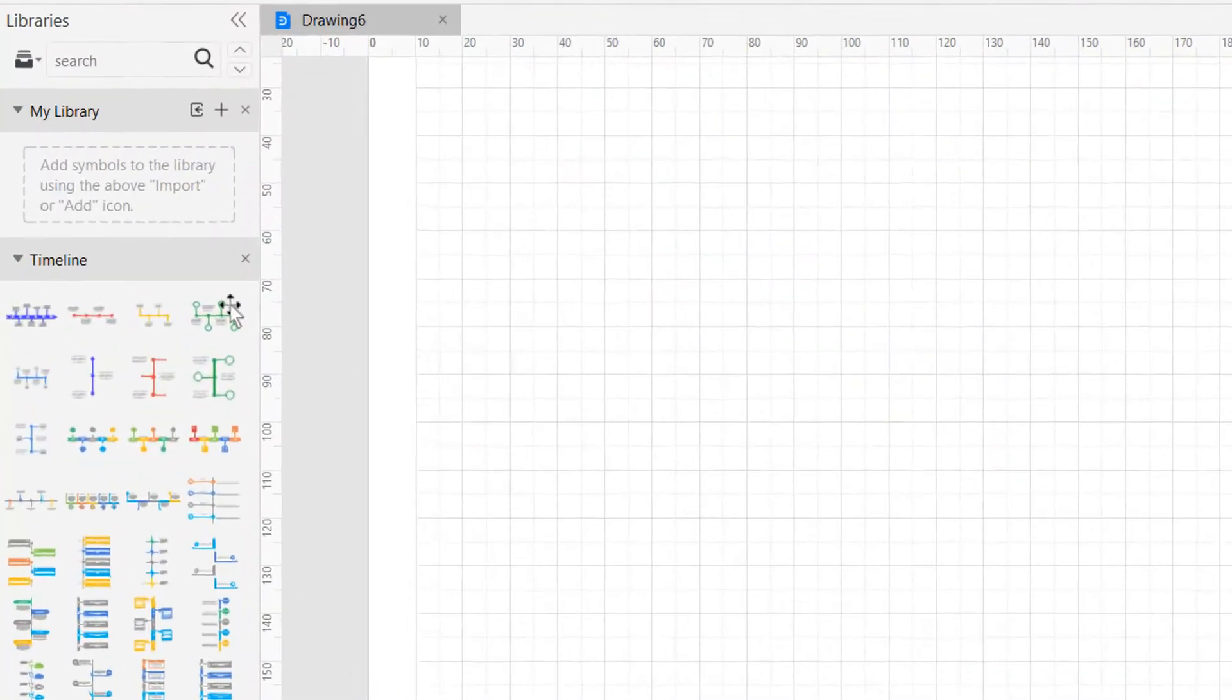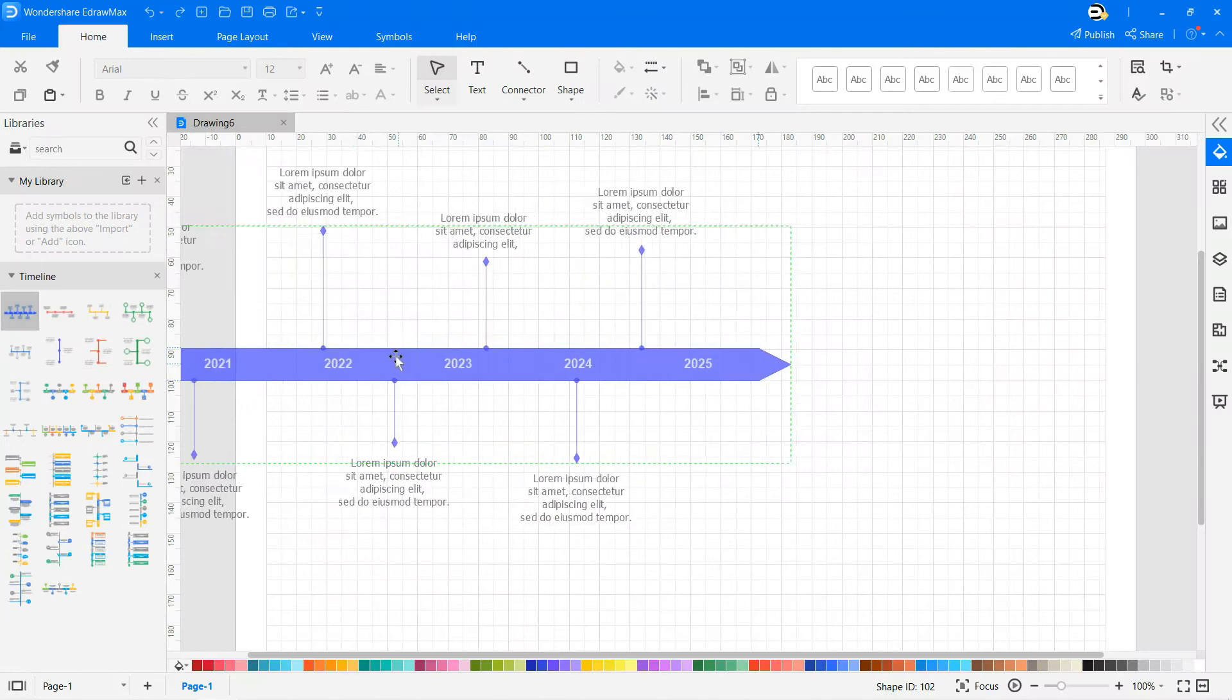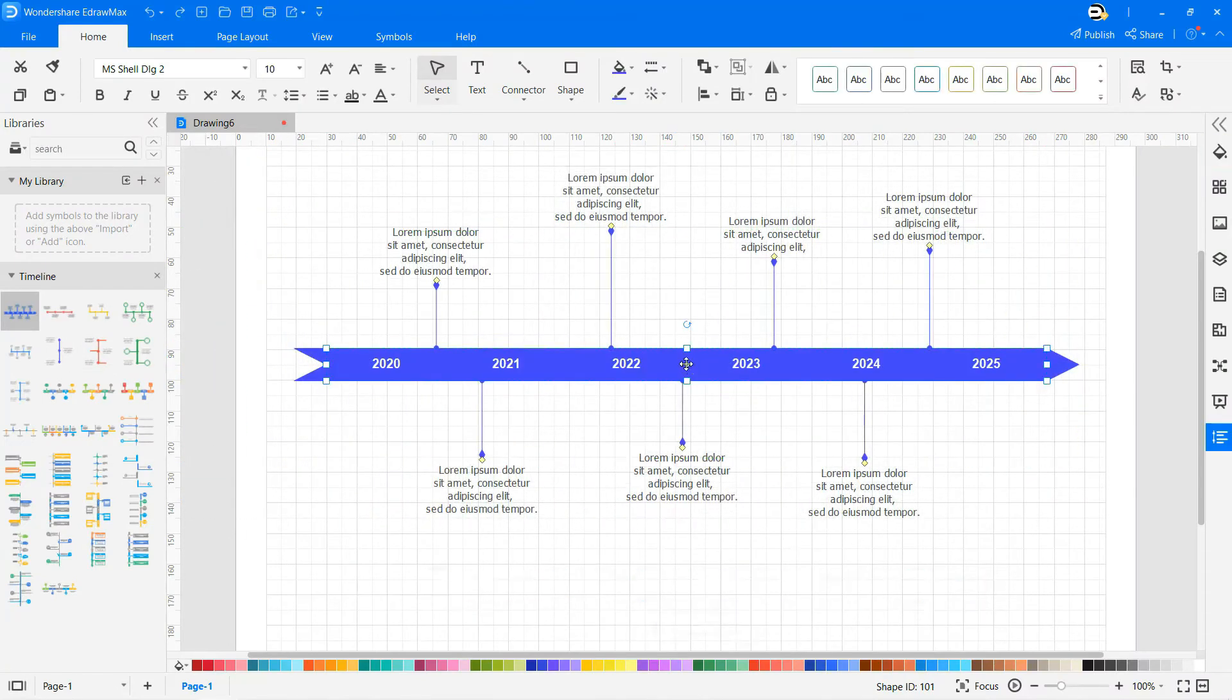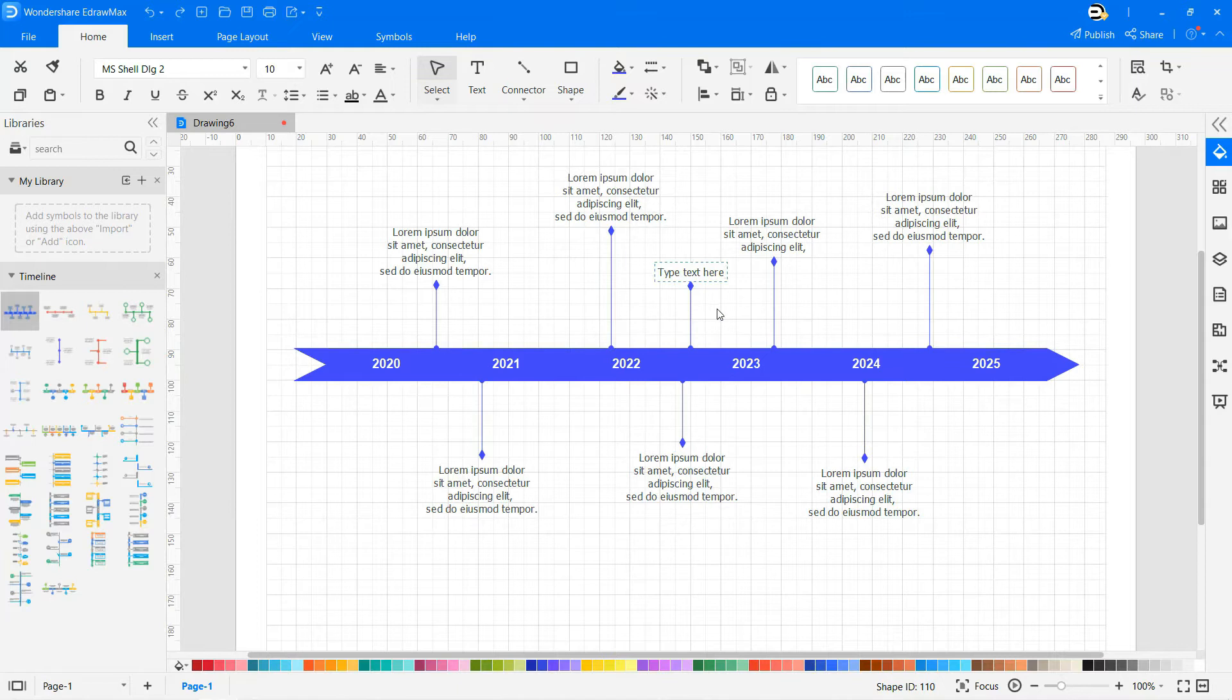Drag and drop symbols from the library to draw any timeline infographic. You can also add additional timelines to the symbols by dragging the control points.